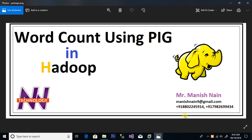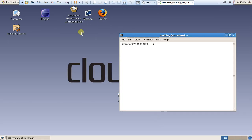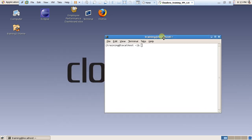Hello friends, today we will start how to count words in Hadoop but using Pig. We already made this program using MapReduce in Java, but now we use a new technique — how to use Pig for this assignment. First of all, I will open Cloudera.